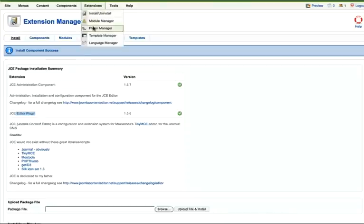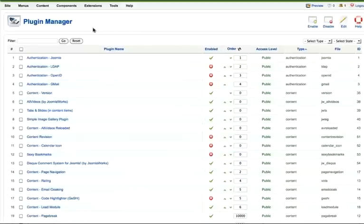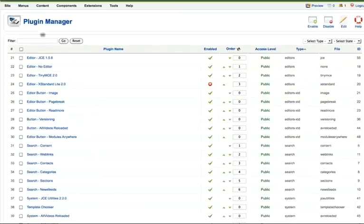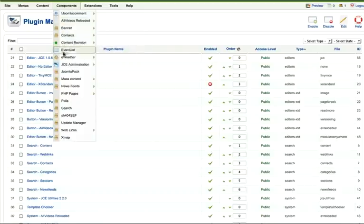First thing you do is go over to Plugin Manager. Find the JCE Editor plugin that you just installed and just double check that it's been enabled. It has been. And now JCE is set up on your system.